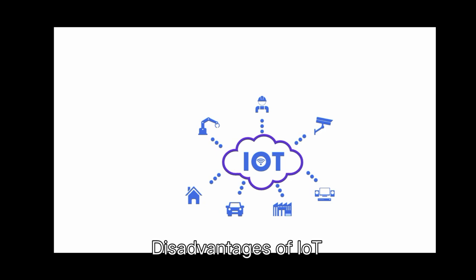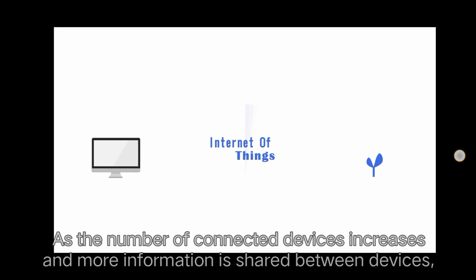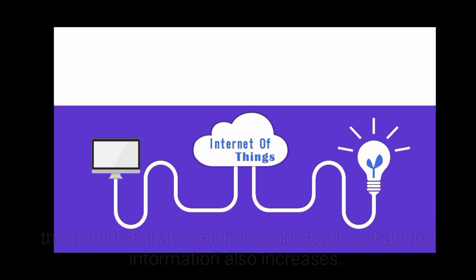Disadvantages of IoT: As the number of connected devices increases and more information is shared between devices, the potential that a hacker could steal confidential information also increases.